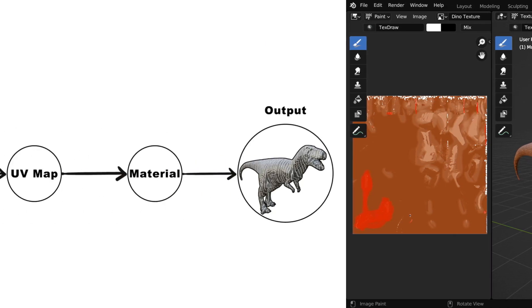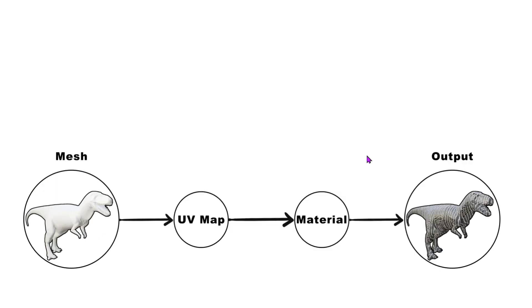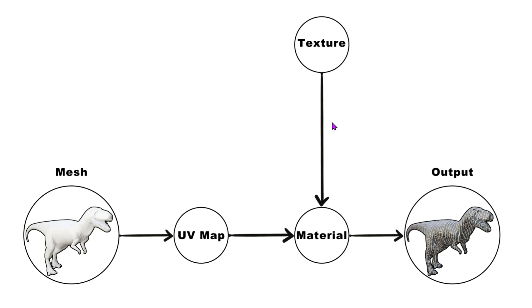So to begin with, let's look at this high-level workflow. We need to first create a UV map for our model. This UV map will be then connected to a material, which gives us the final output. And a texture file has to be attached to this material.